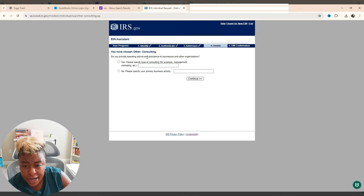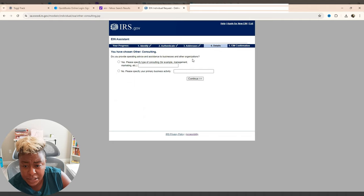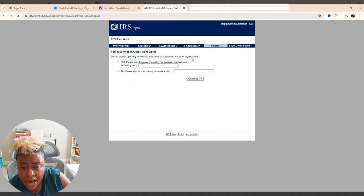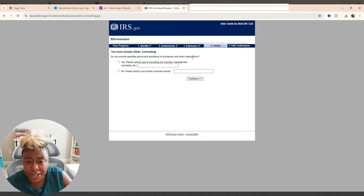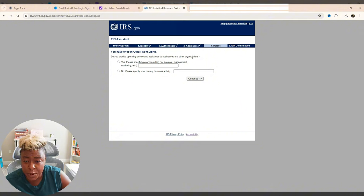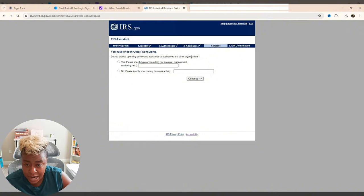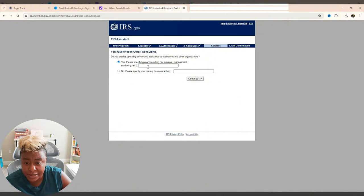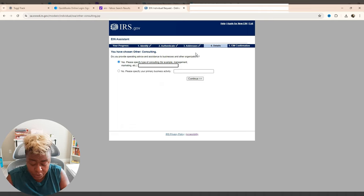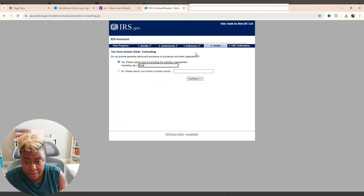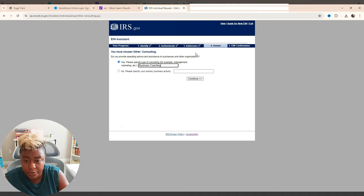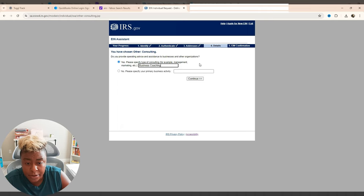It says, do you provide operating advice and assistance to businesses and other organizations? For this particular business, it is possible that I will be doing that. So I am going to go with yes. And we're going to put business coaching. And then we're going to do continue.